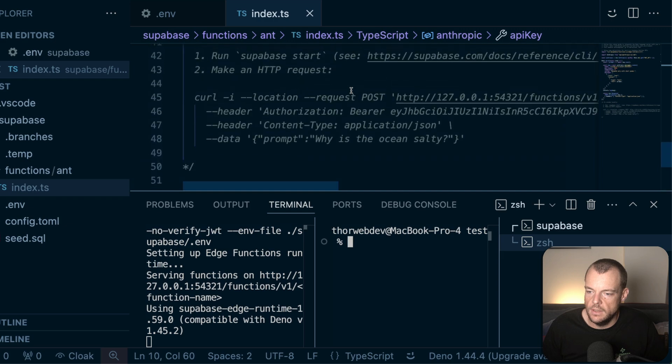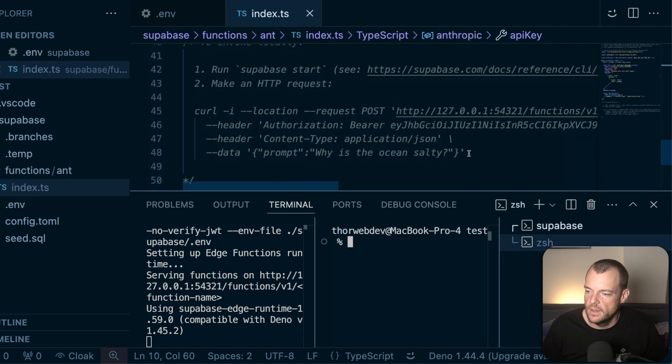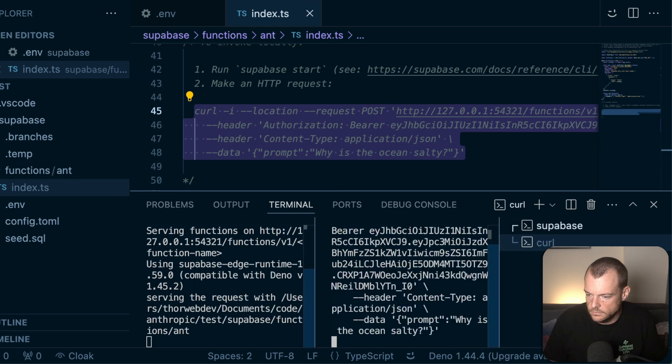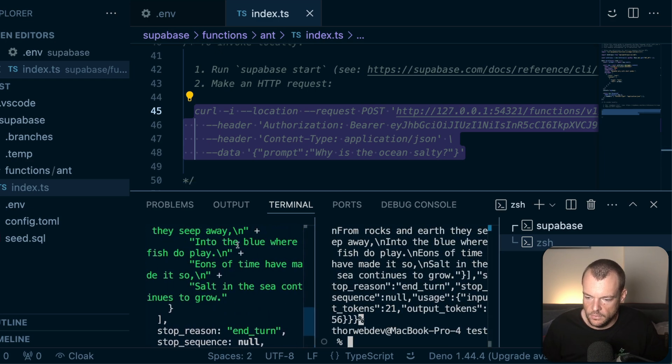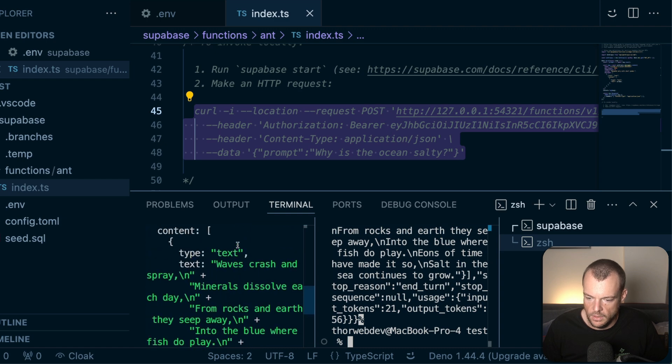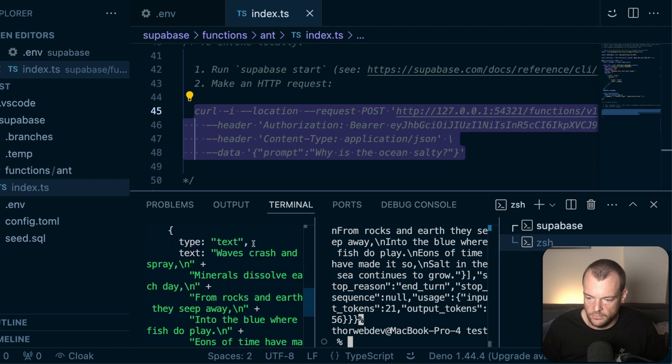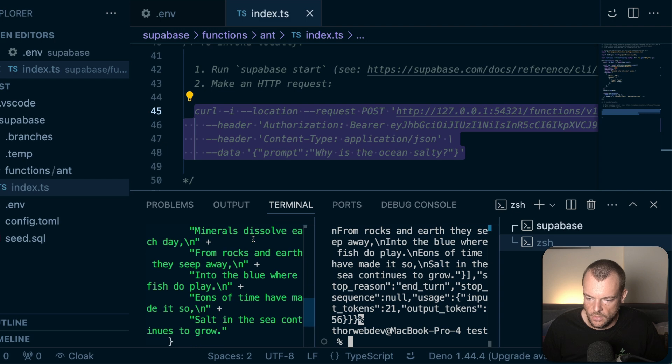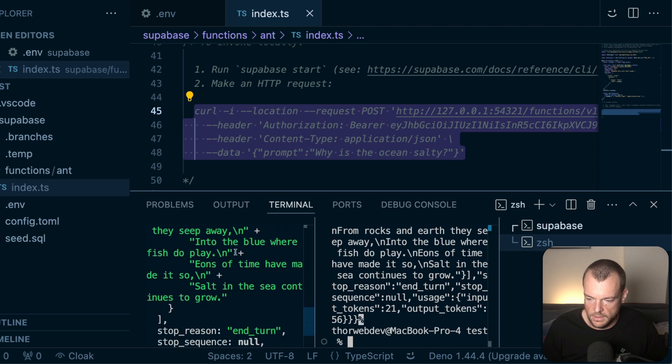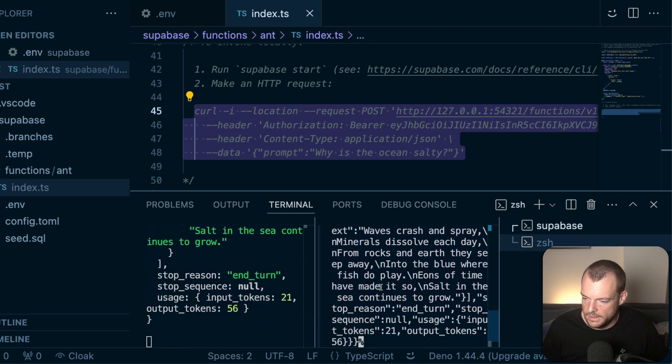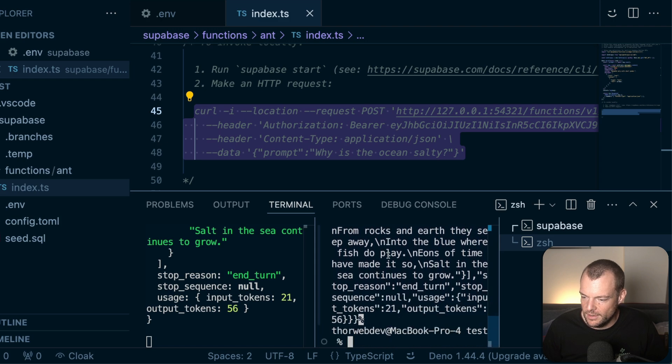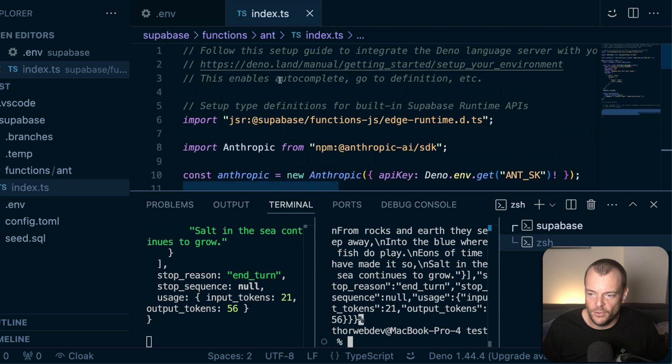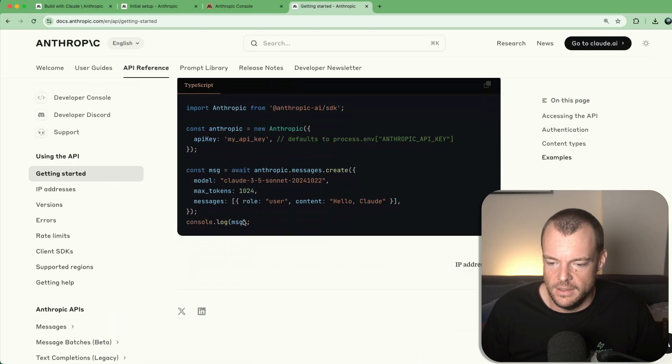And so now what we can do is take this request, fire that off and see what happens. Okay. There's some responses here. Waves, crash, and spray, minerals, dissolve, rocks, and earth. Uh-huh. Very interesting. So we get our response here. That is very nice. So very quickly to get set up.